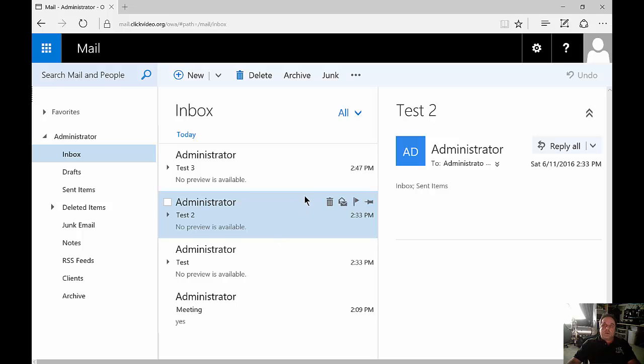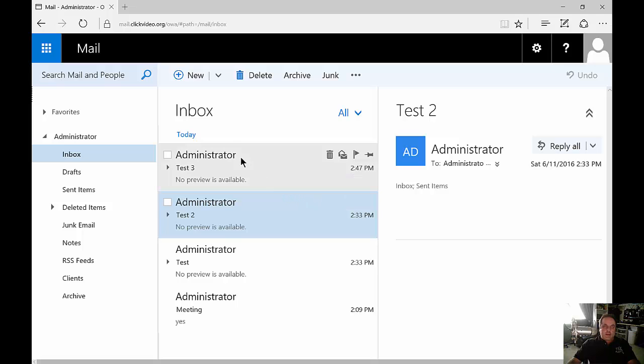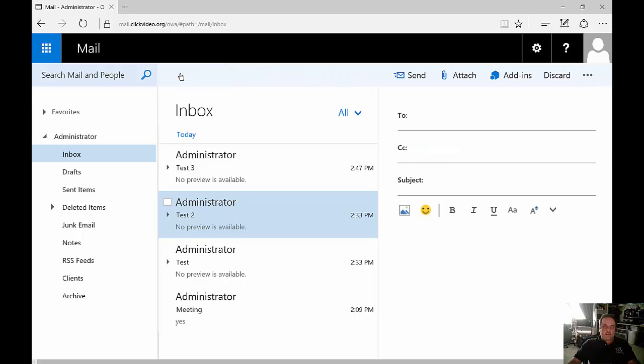We are in Microsoft Outlook Web App 2016. I'm going to show you how to create and send email. Let's take a look at the top where the option for the plus and new is and click on that, and we'll see on the right-hand side our option to send an email.